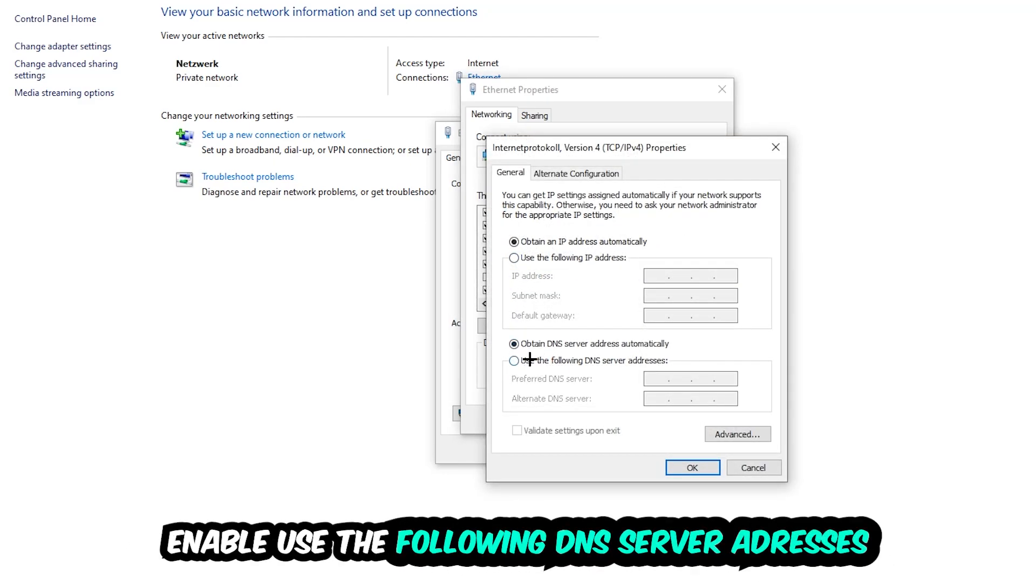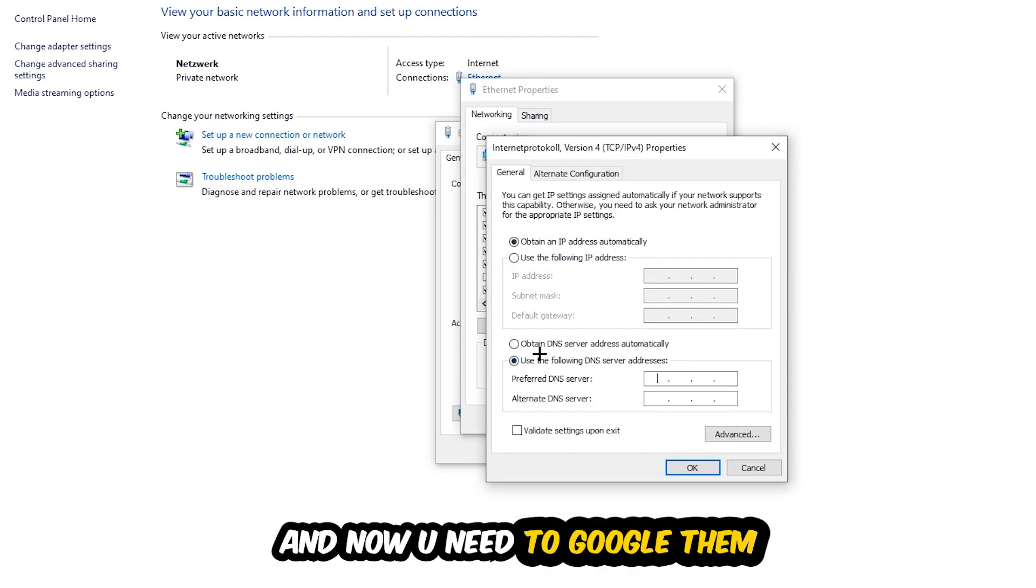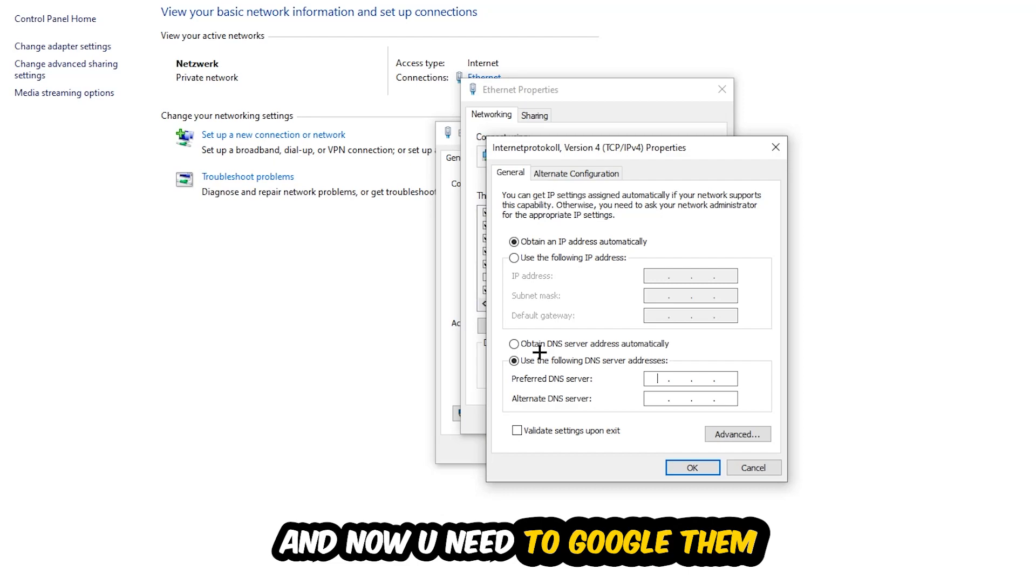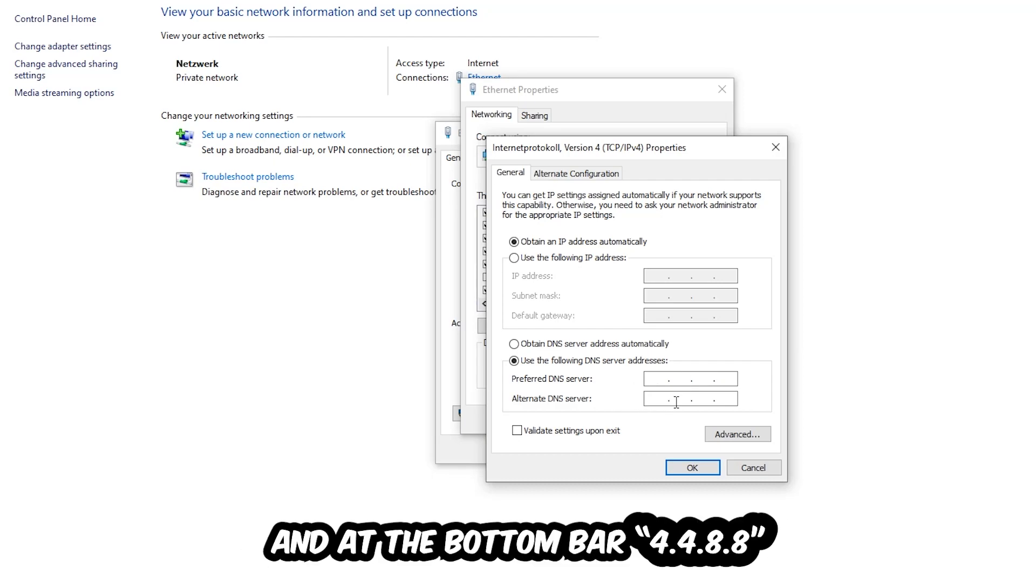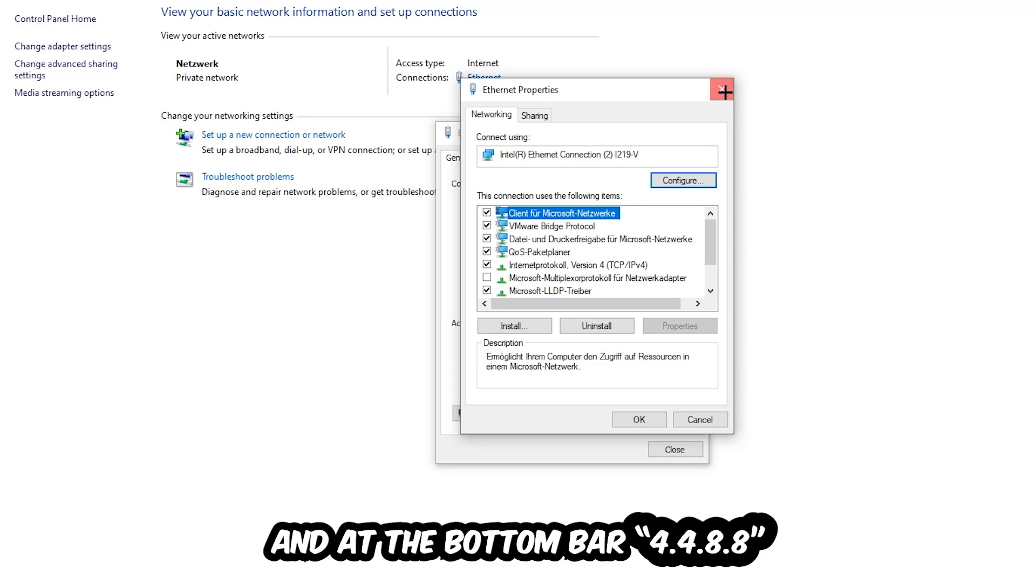Enable 'Use the following DNS server addresses'. Now you need to Google them. Go to Google and search for Google DNS server addresses. Type in 8.8.8.8 at the top (that's four eights), and 8.8.4.4 at the bottom (two fours and two eights). Hit OK and Apply. This will probably fix your issue.